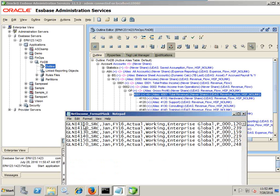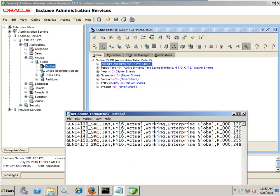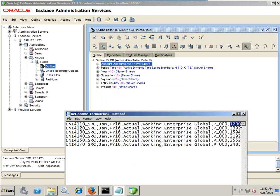Let me quickly check the structure. The first member is your account dimension member, the second is your period, then year, then scenario, then version, then entity and product. And this is my data.